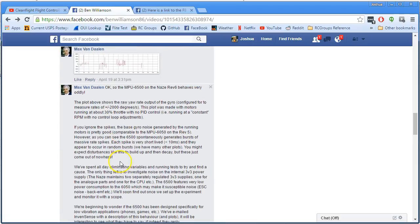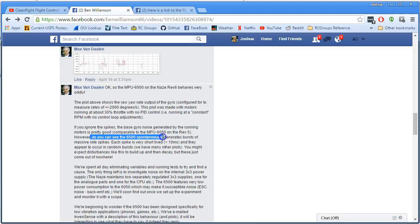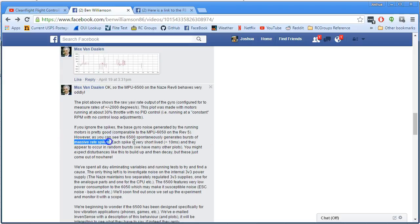And he says, the base gyro noise generated is pretty good, but it spontaneously generates bursts of massive rate spikes. And this is really interesting to me because I've seen black box logs that some of y'all have submitted where I think I'm seeing spikes that could match up with what we're seeing here. So if you're running a board that has the 6500 chip in it, like the Lumineer Lux, or you're running a board that has the 9250 chip in it, like the new SP Racing Mini, the 9250 is the 10-degree, 10DOF version of the 6500, which is a 6DOF.